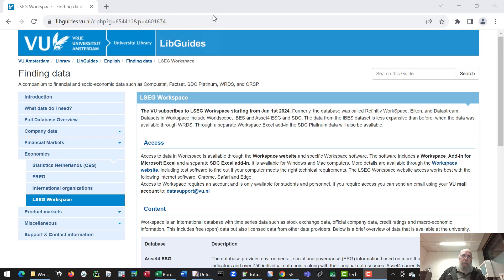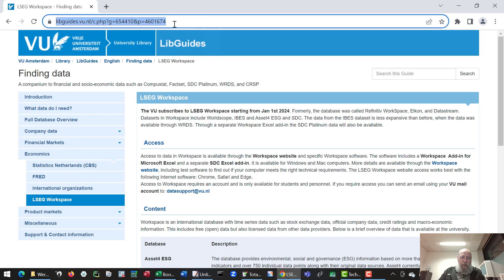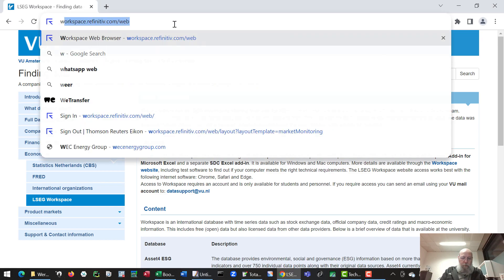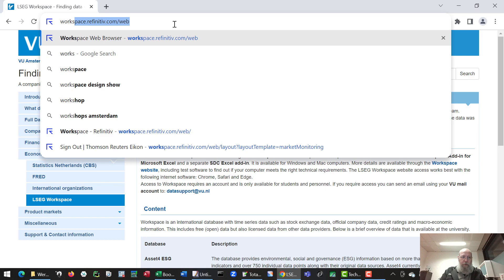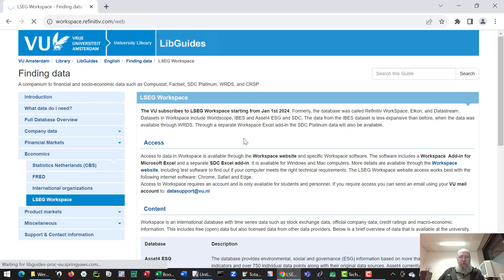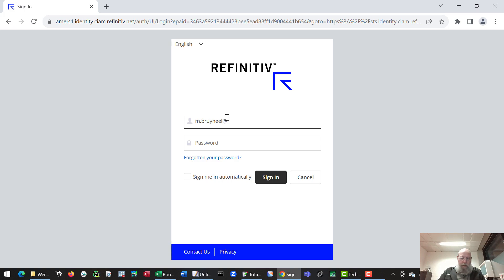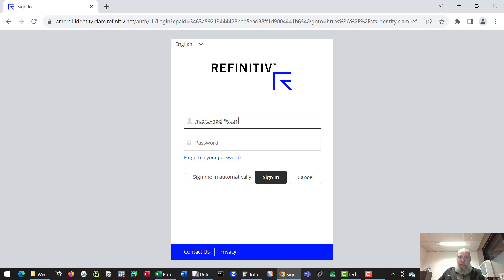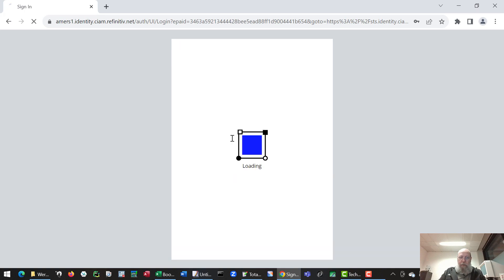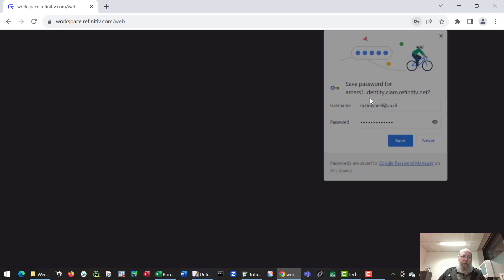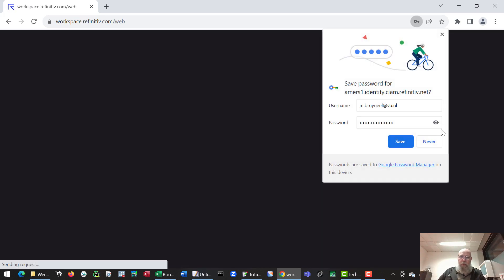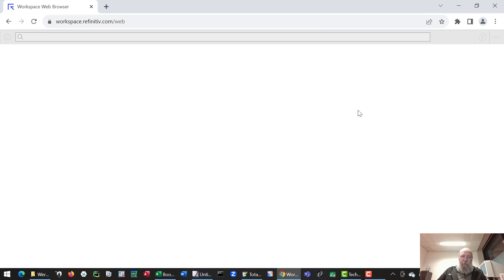So let's go to the website through Chrome. That's workspace.refinitiv.com forward slash web. That's the web interface. Then let's use my account. You'll need your student account or personal account to request a login. Once you've received that from us you can log in to the workspace option.